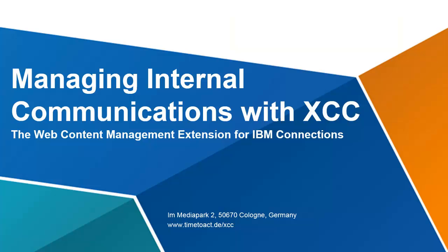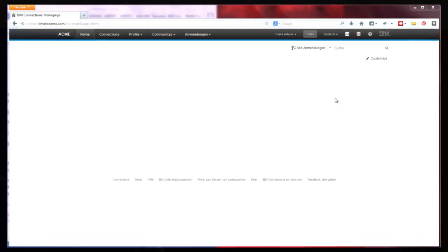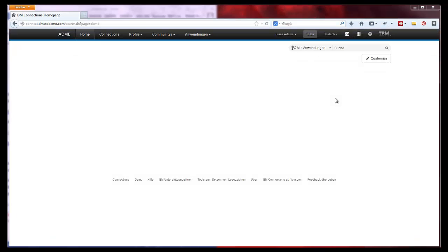Today I show you how to easily create and manage your XCC pages within IBM Connections. After installing XCC, you start with a blank page. Hit Customize to open the Administration panel.